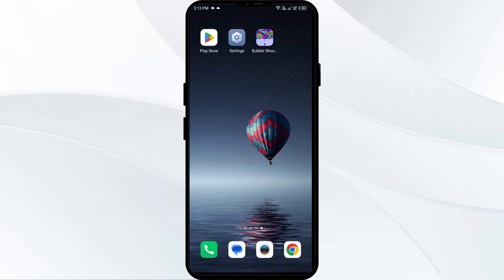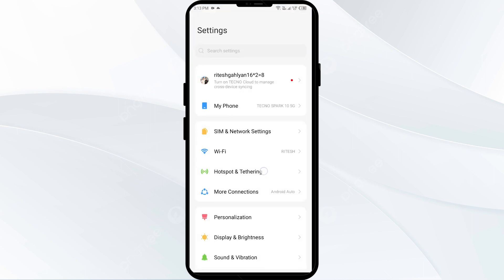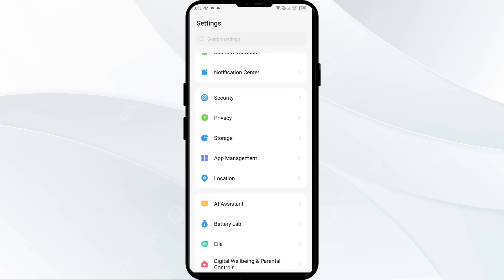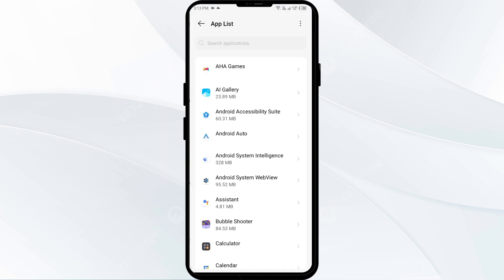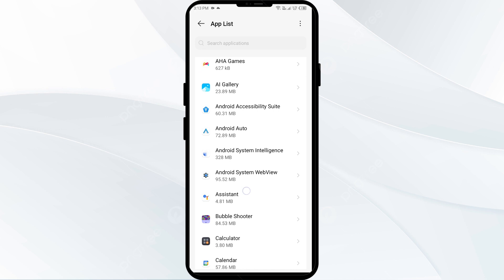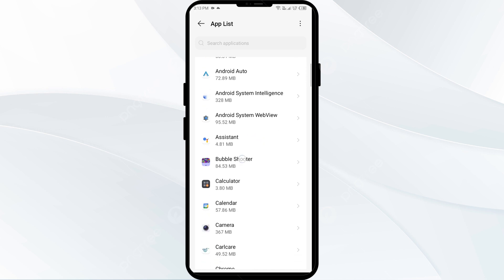The first solution is to force close and restart the Bubble app. To begin, open your phone settings and navigate to the app manager. After that, select the Bubble app from the app list.